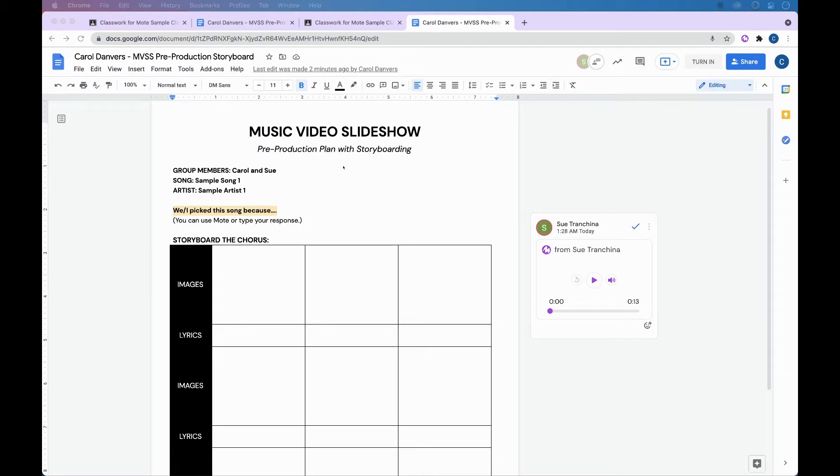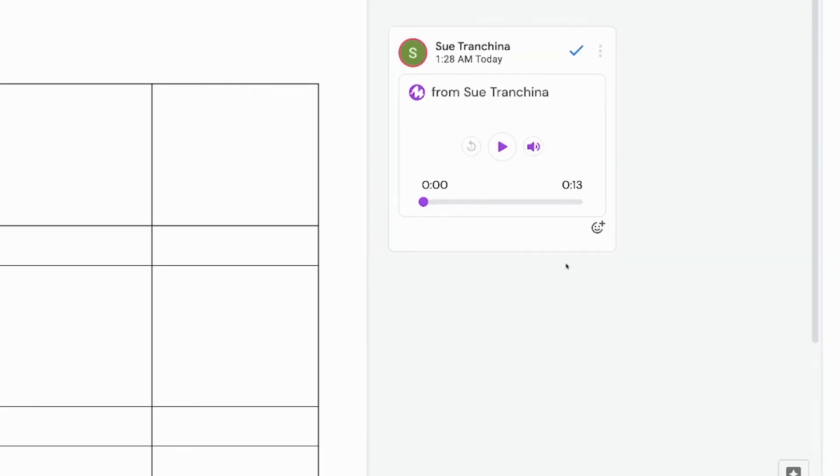If you have the extension installed and someone has left you a Mote audio message using Google Docs, when you open up your Google Doc window, you'll see a card that appears over in the comment section. This card will indicate who your Mote audio message is from. It'll have a play button so that you can hear this message.